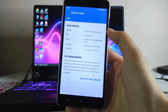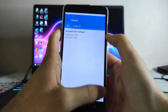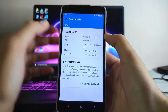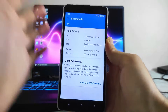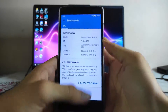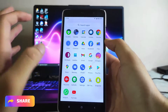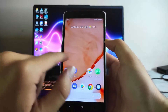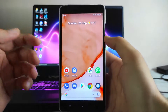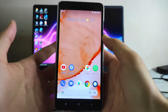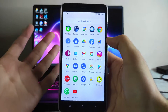Regarding Geekbench scores, I was unable to complete the test — every time I ran it, the app force-closed at around 50%. The performance is just average. If you want to use this as a daily driver you can, and you can perform day-to-day tasks like messaging and calls easily, but heavy tasks are not possible on this phone anymore.